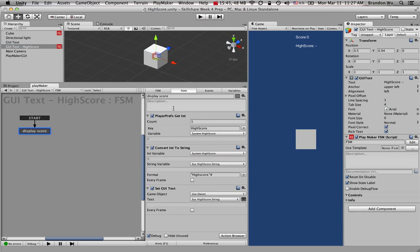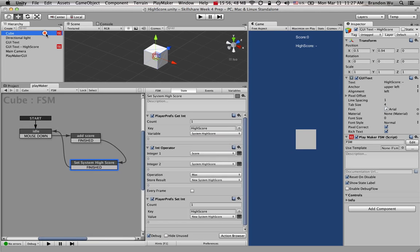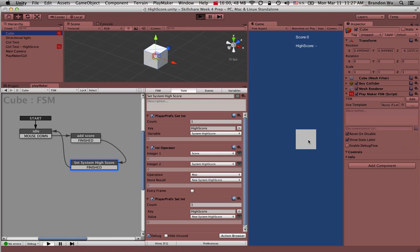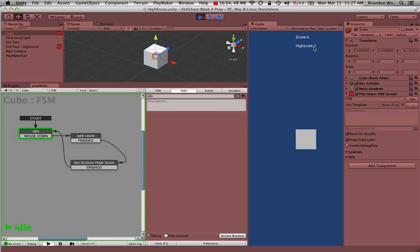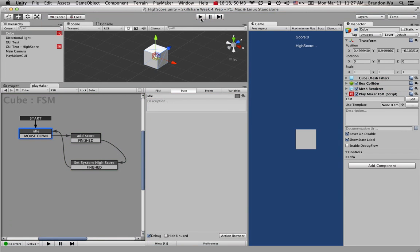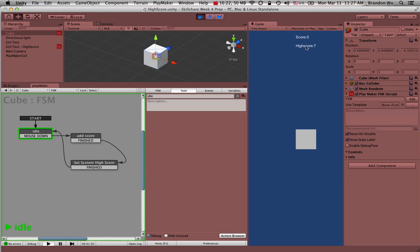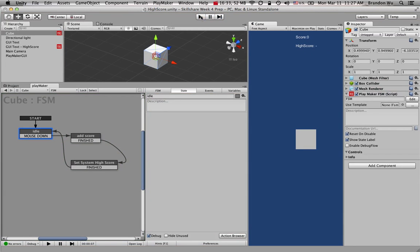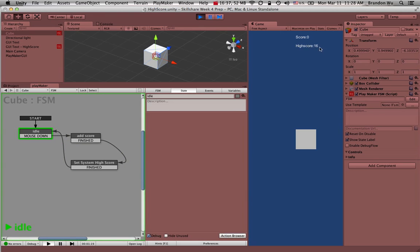Now I want this to go back to idle so we can keep adding score. Let's go back to the high score object — I want to make sure we're grabbing this every frame so it doesn't just do it once, it will update as we continue to add scores. Right now you can see the high score is one from the previous play session. Now if I start scoring and stop, then play again, you can see the high score is seven. This time I scored fifteen or sixteen points, stop the game, restart it, and the high score is now sixteen.